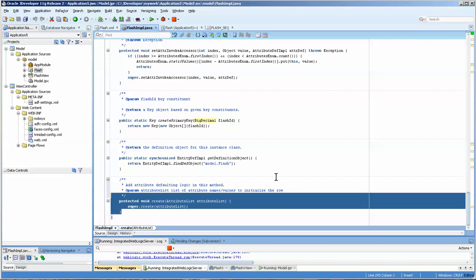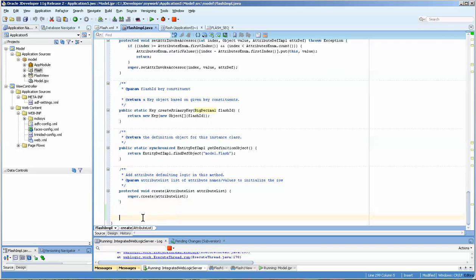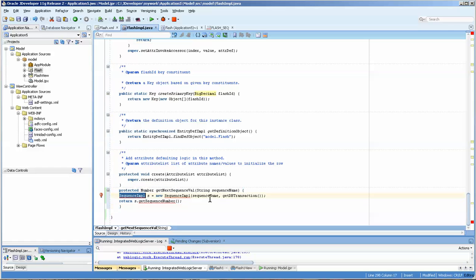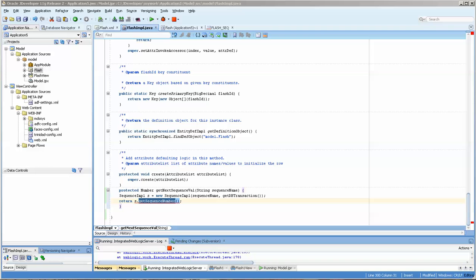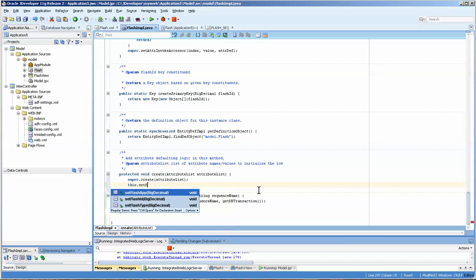You'll see that we have the set flash ID, and it's a big decimal value. At the very bottom we have the create method. Now I usually put my code right here, and I am going to copy and paste the code I use because I often repeat the same text. You have to press alt-enter and then you get this little pop-up and you can select it.